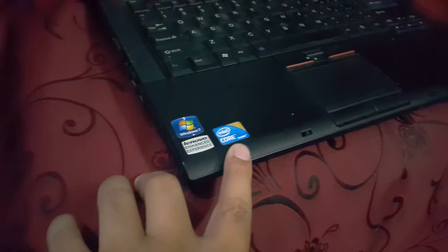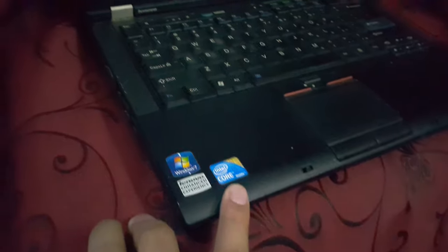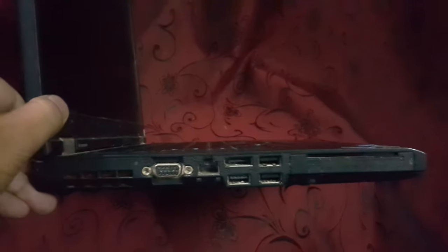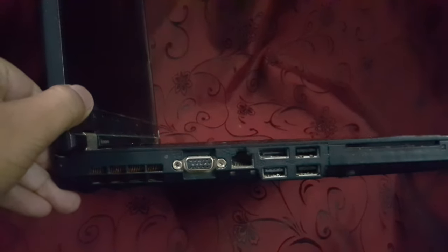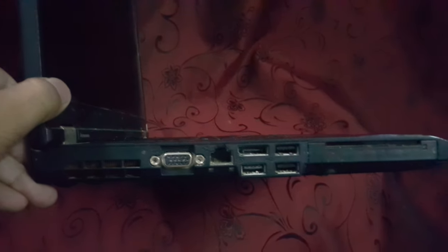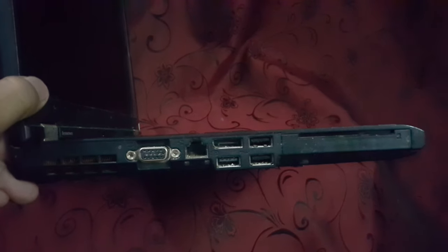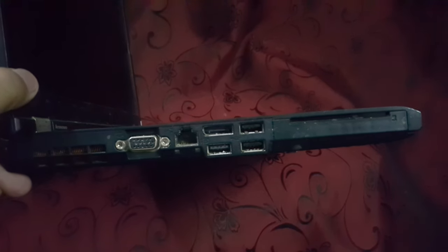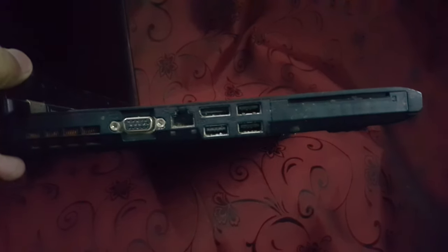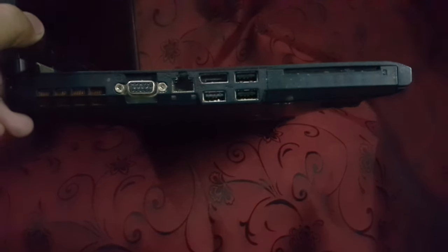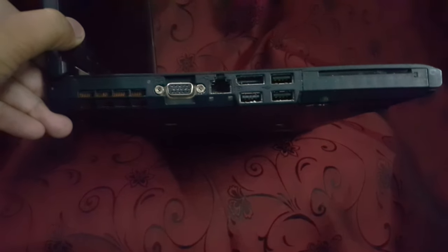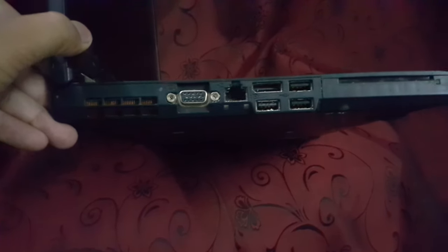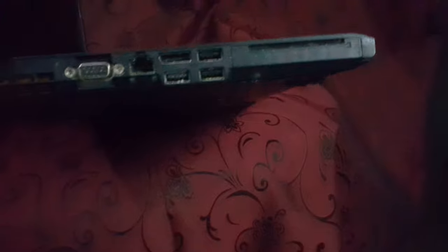On the left it has different ports. It's a VGA port, three USB ports on this side, a DisplayPort, and a LAN port. It's a PCMCIA slot and this is the exhaust for the fan.